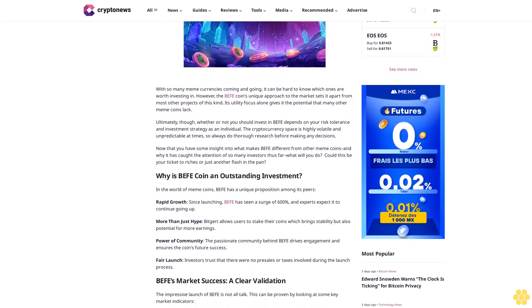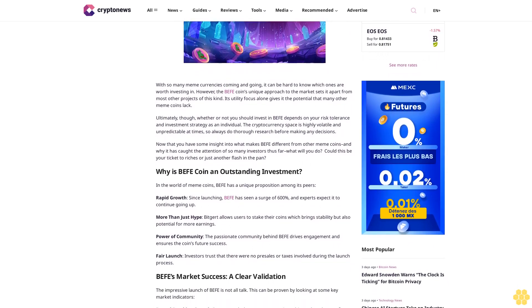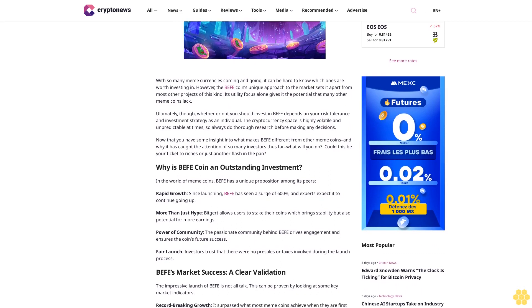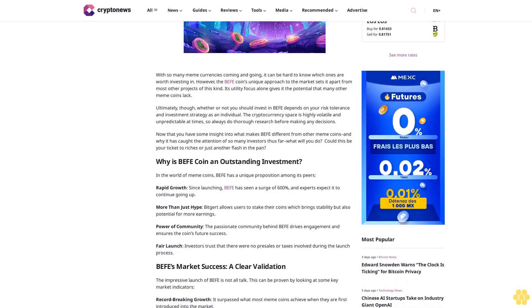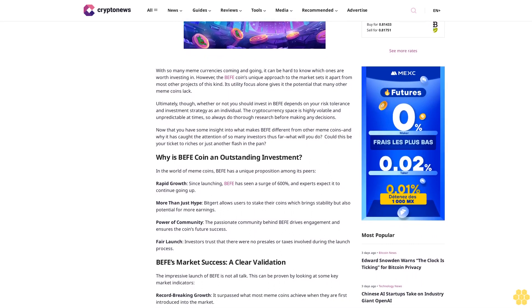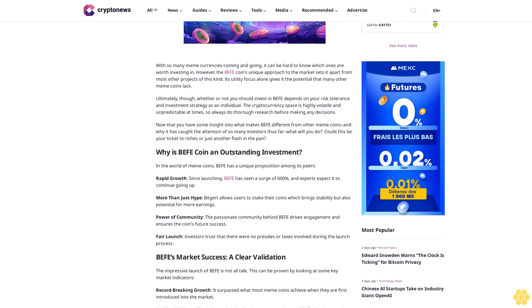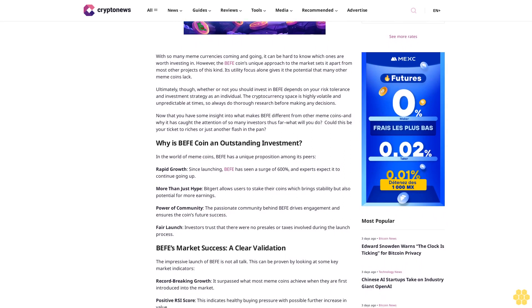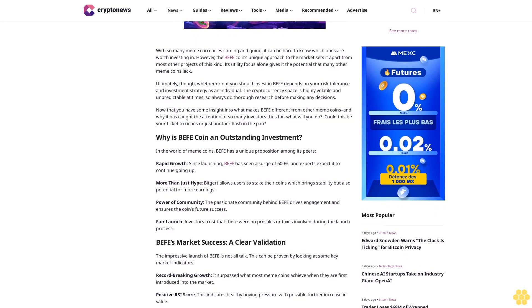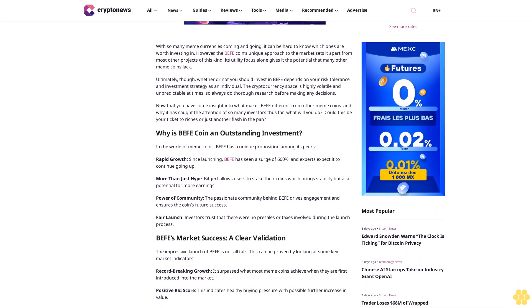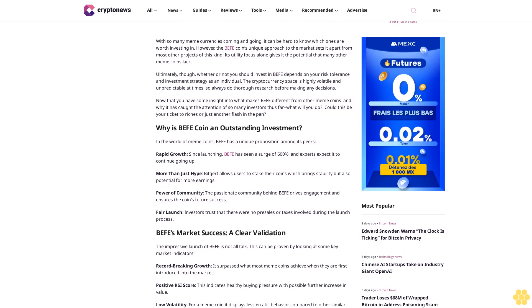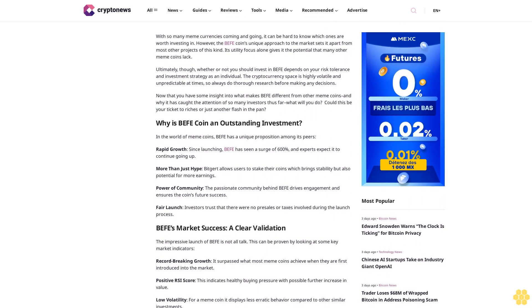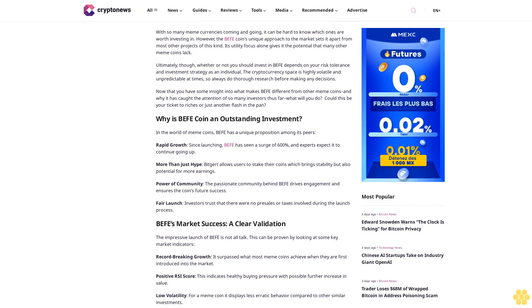Its utility focus alone gives it the potential that many other meme coins lack. Ultimately, whether or not you should invest in Buffet depends on your risk tolerance and investment strategy as an individual. The cryptocurrency space is highly volatile and unpredictable at times, so always do thorough research before making any decisions.